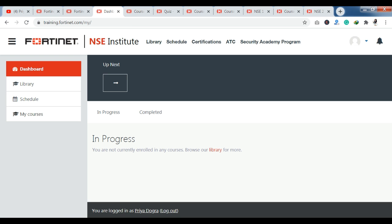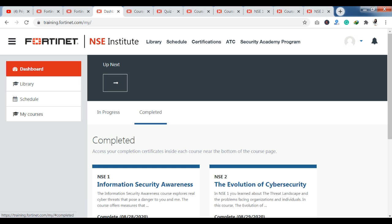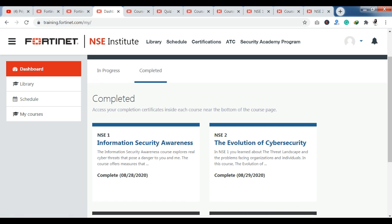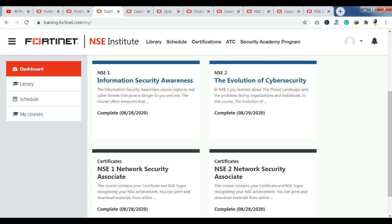After logging in, you will reach the dashboard where you can see your courses. If you are in progress, you will see them listed as in progress. If you have already completed them, you will get to see all the completed courses here. As you can see, I already have NSE 1 and NSE 2 certifications here, which are free of cost.